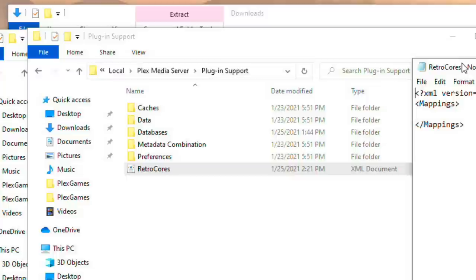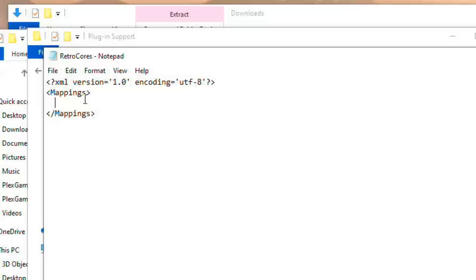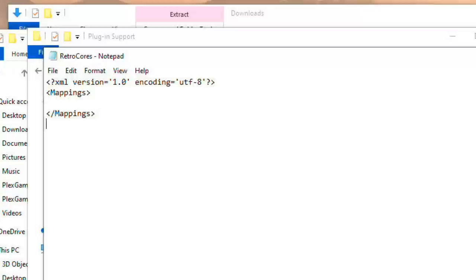You want to look for plug-in support and in plug-in support you should see an XML file called RetroCores and you have to edit this file with Notepad or some similar text editor. You don't want to use a rich text editor or Microsoft Word or something like that. Now this file should be created for you when you add the game library to your Plex server. If it doesn't I will leave some text in the video description that you can paste in to create your own file and it should be called RetroCores.xml.